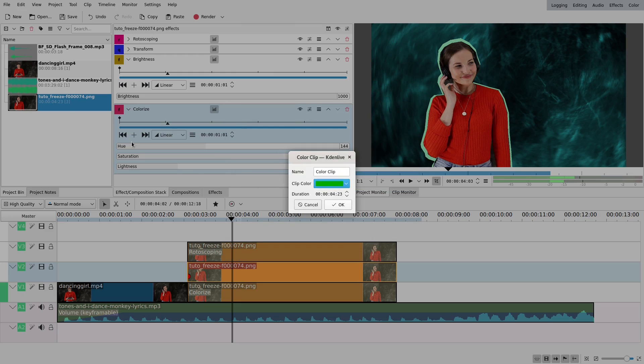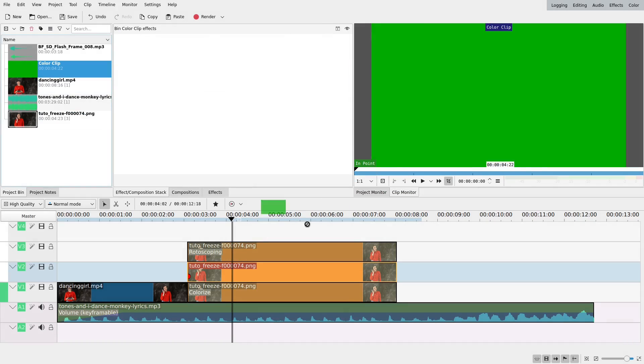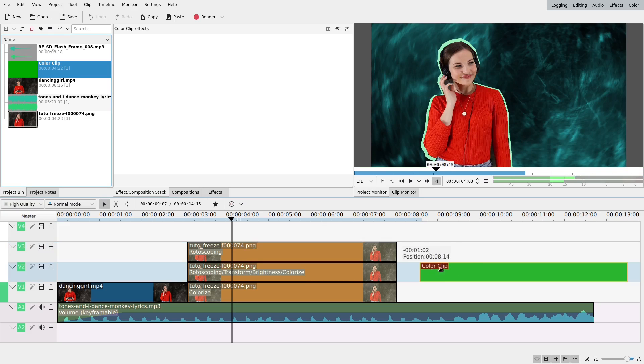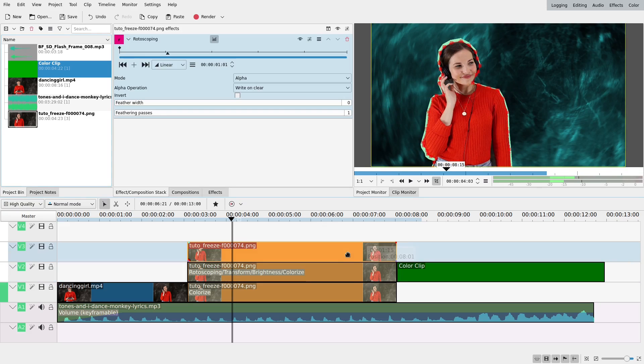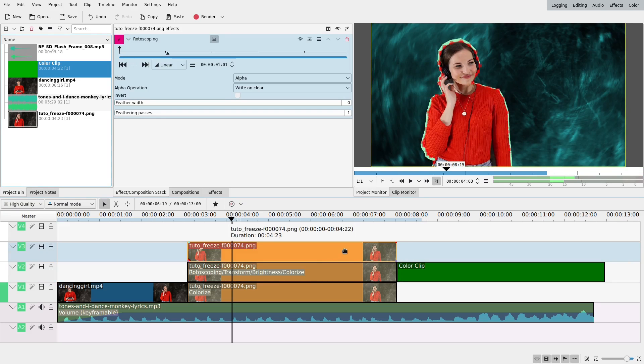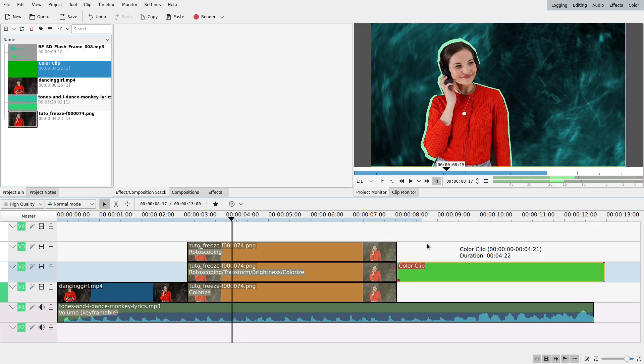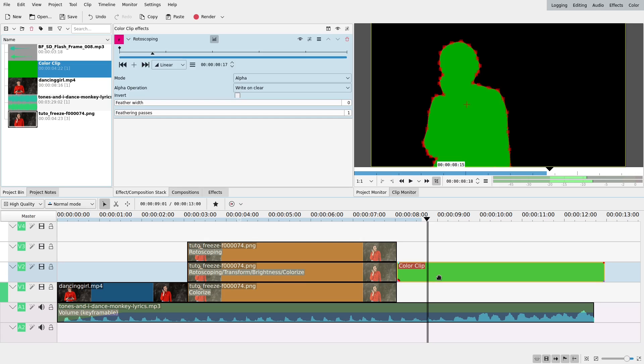Then you drag it onto your timeline and you just copy the rotoscoping here, and it will cut it. So that can work as well. And then you put it in the background with the same effects that I just did.